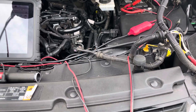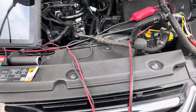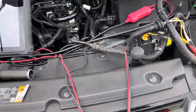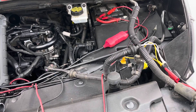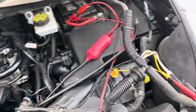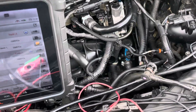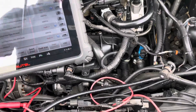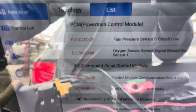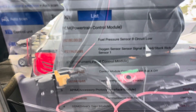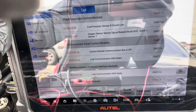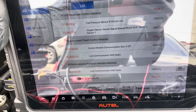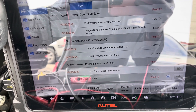Hello everyone, welcome back to the channel. This is a 2013 Ford Escape with some electrical issues and EVAP system problems. Look at this — we have two codes: P018C and P2196.